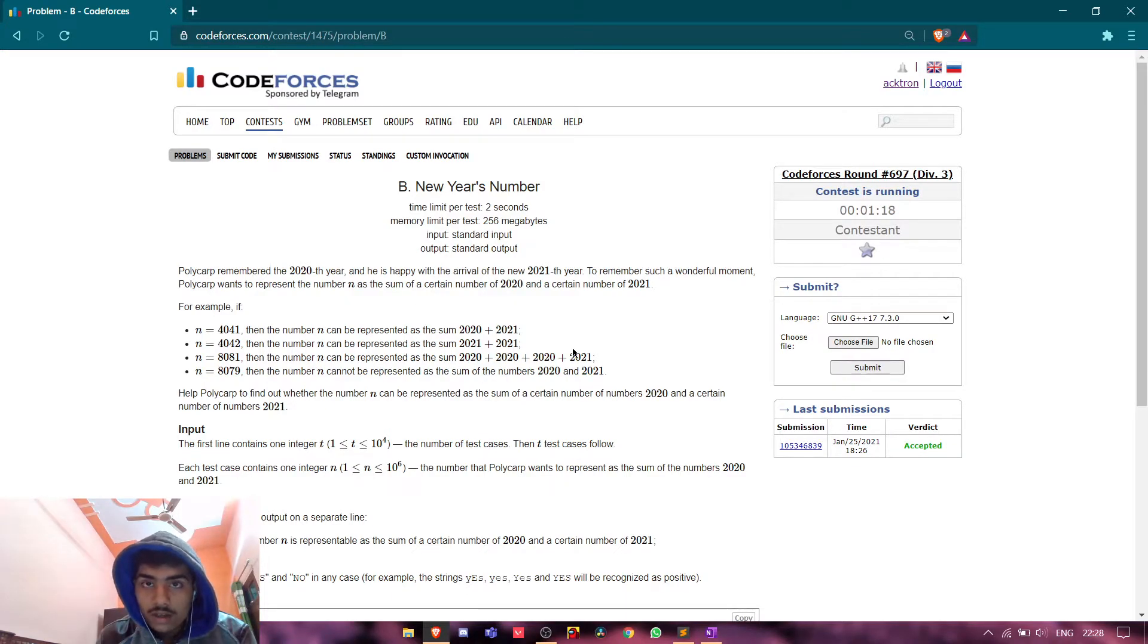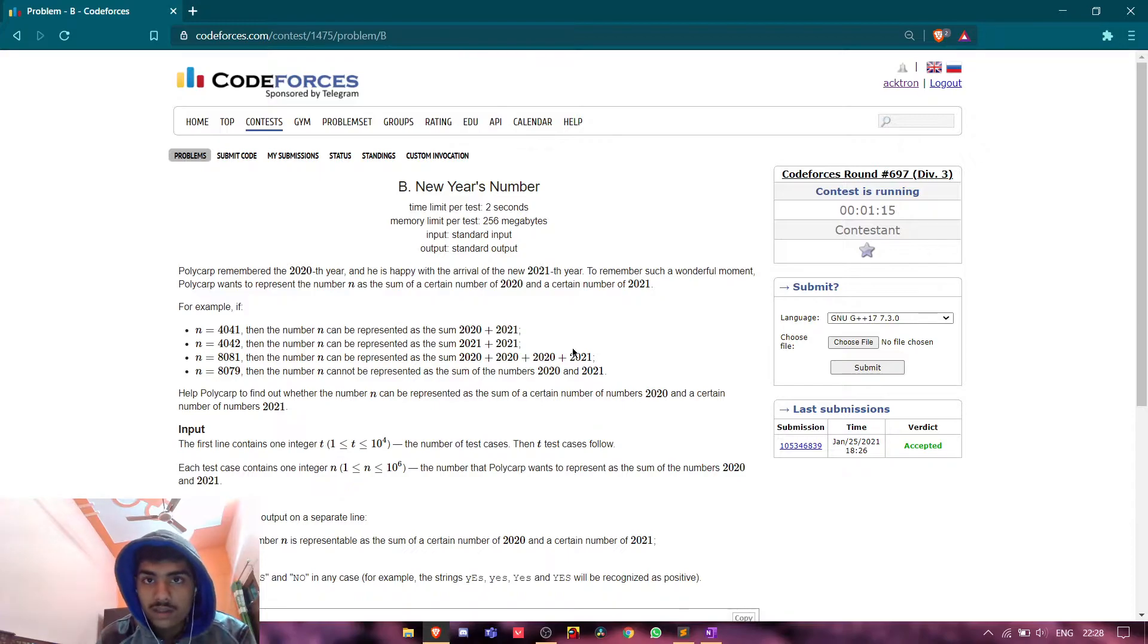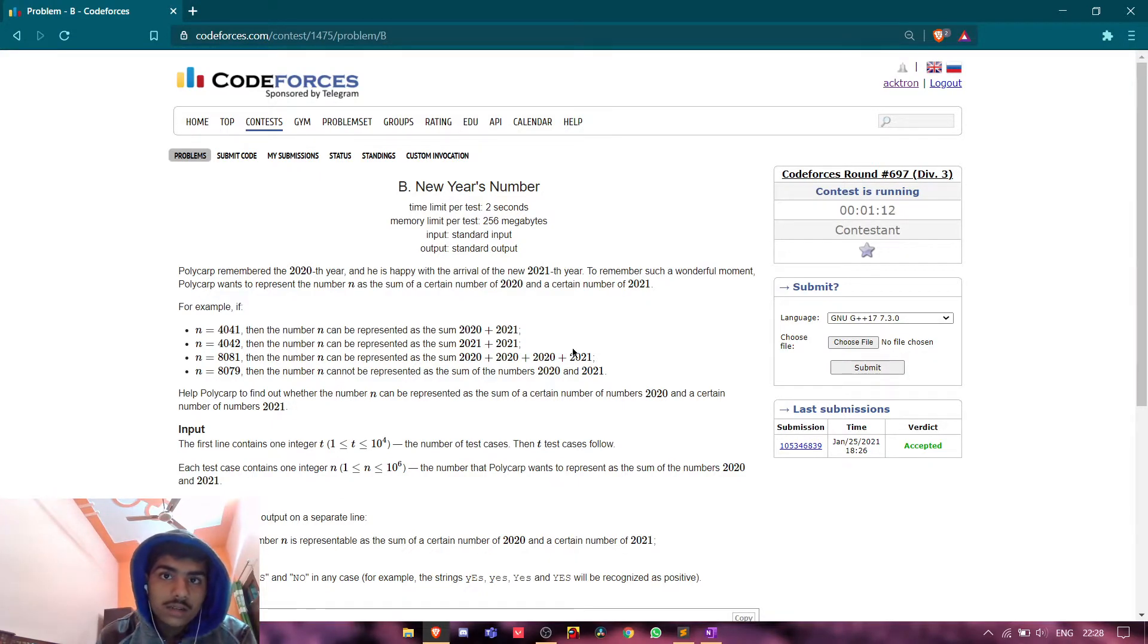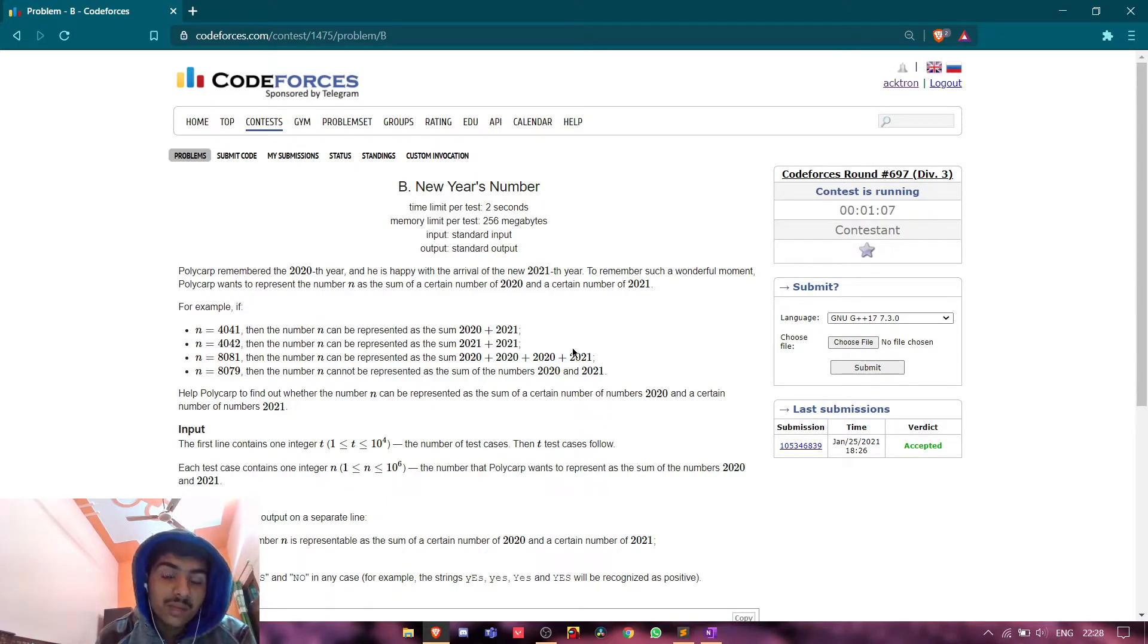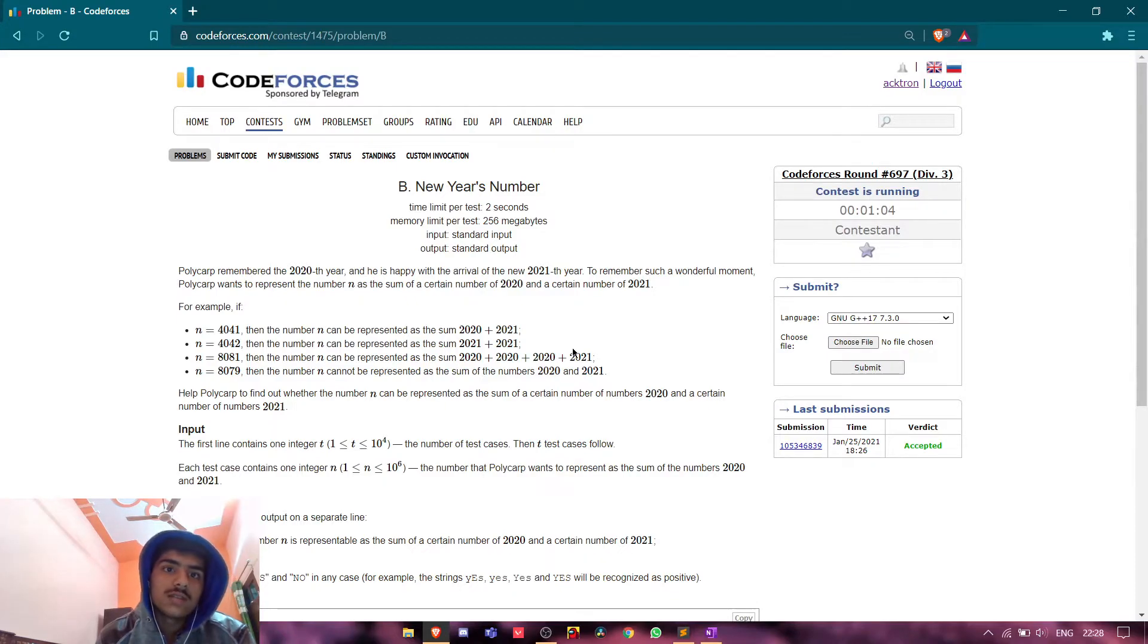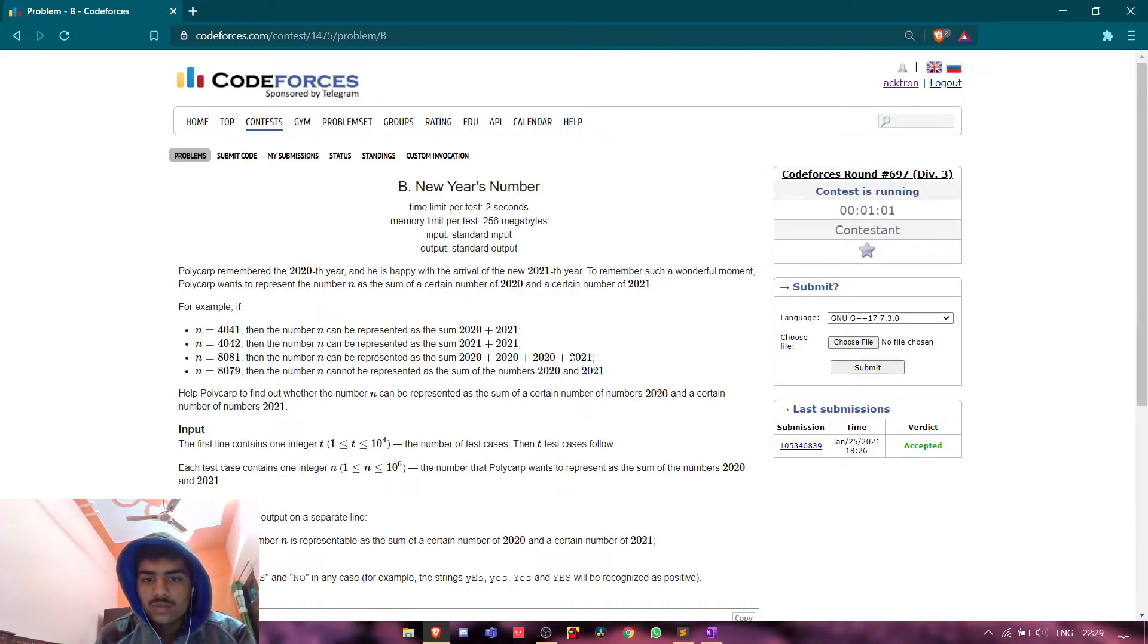Which is completely divisible by 2020. So this is my logic, and I don't need to prove it because it is a simple logic that if we decrement 2021 from it...